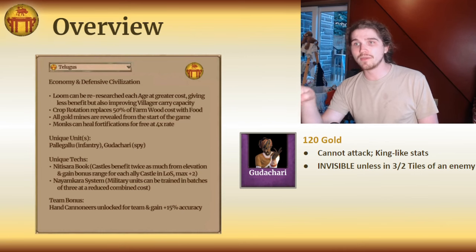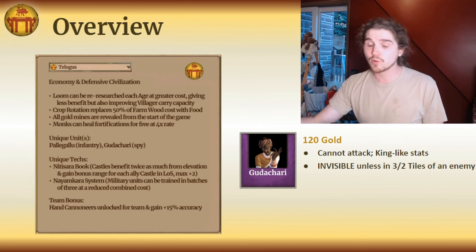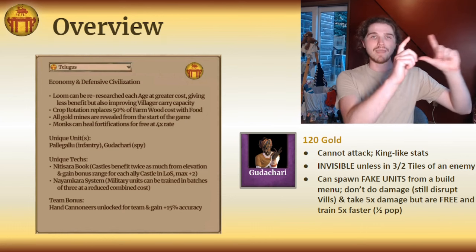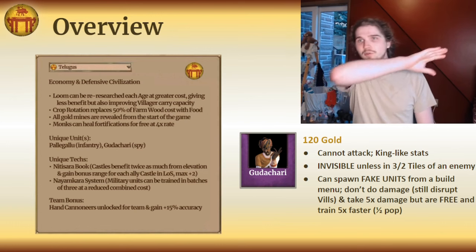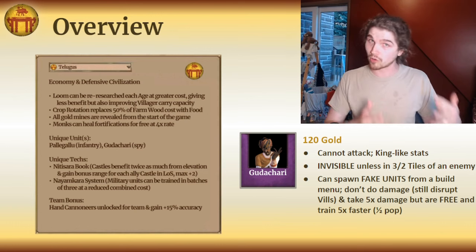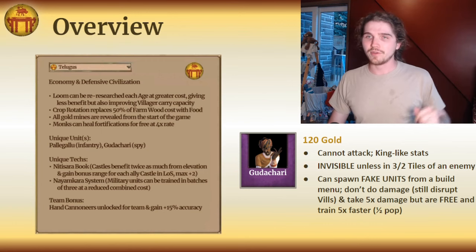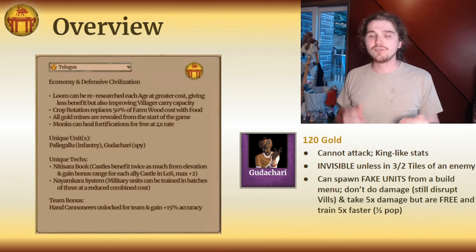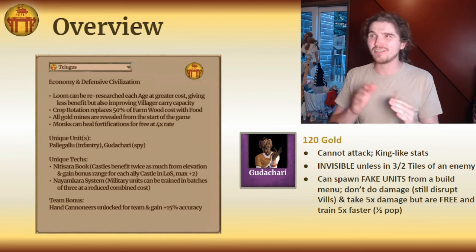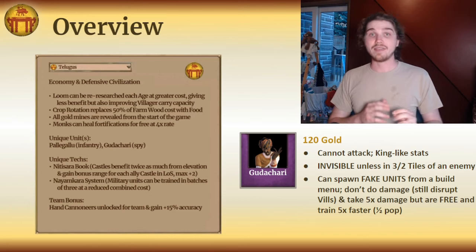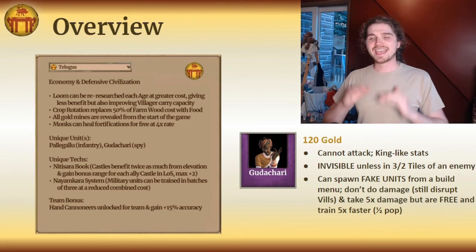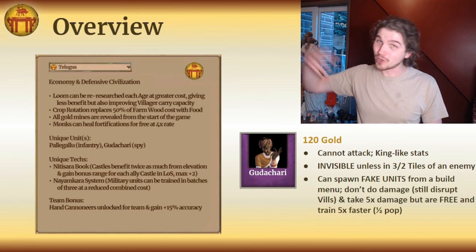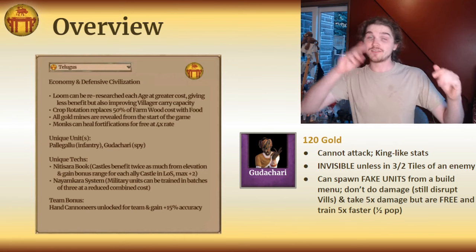Unless an enemy unit or building is within three tiles of it, the Gudachari cannot be seen or targeted whatsoever by an opponent. More importantly, while it cannot attack, it has a little build menu in its unit card. When you tap into that, you can see every single unit you could normally train at a military building. If you click on any of these unit icons, the Gudachari will train and spawn fake units around itself. These units are free, but take half a population, so they still take pop space. They're trained five times faster but cannot do damage and take five times as much damage as normal. They do, however, still send an annoying attack notification to your opponent and will disrupt villagers if they attack them.